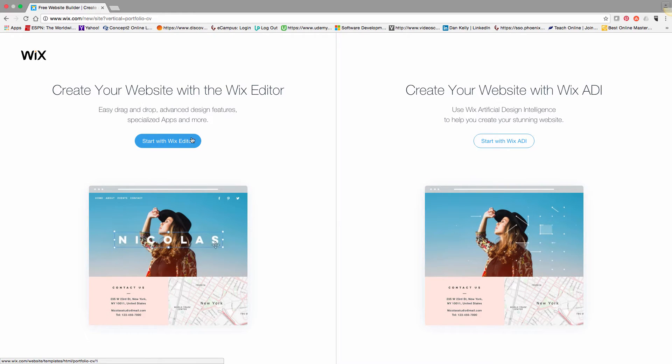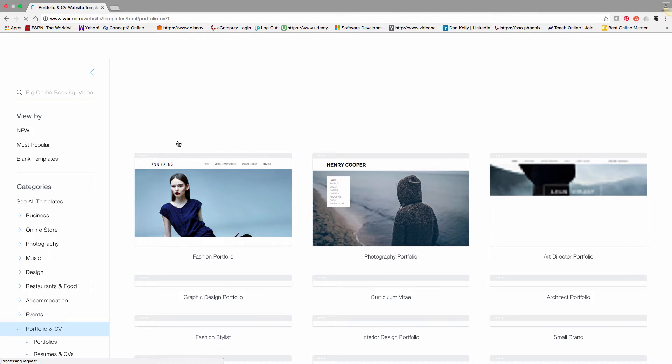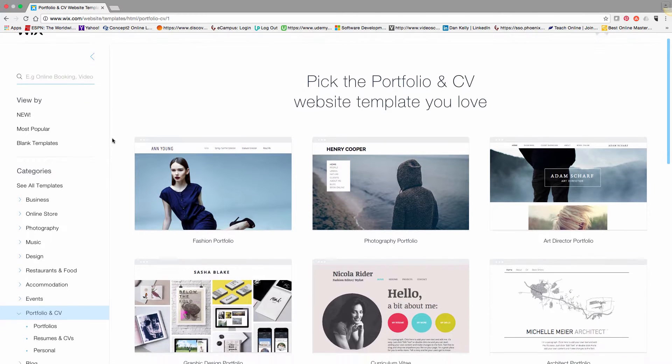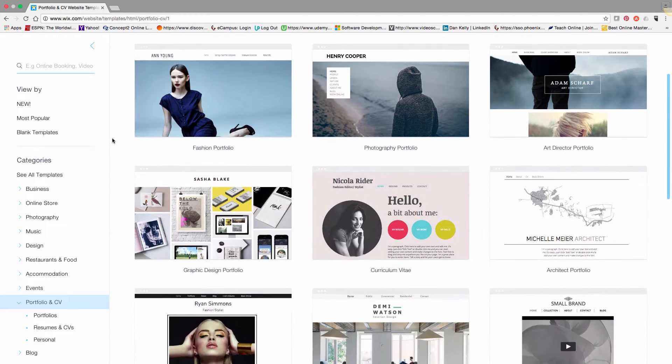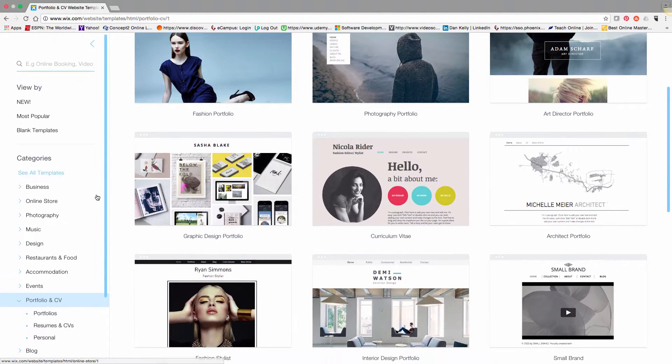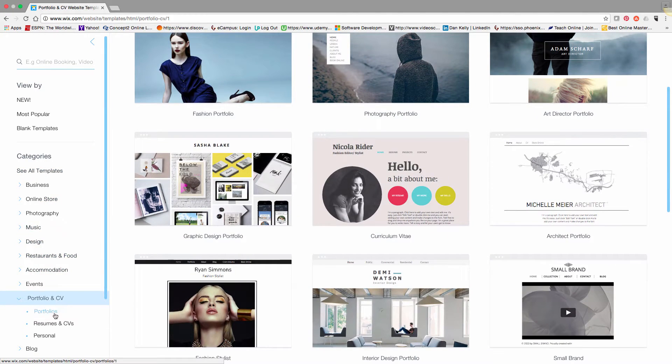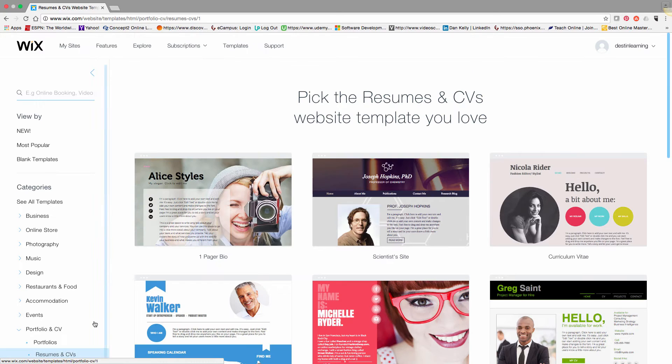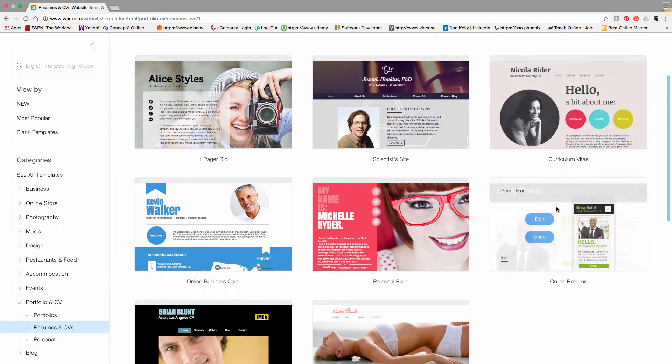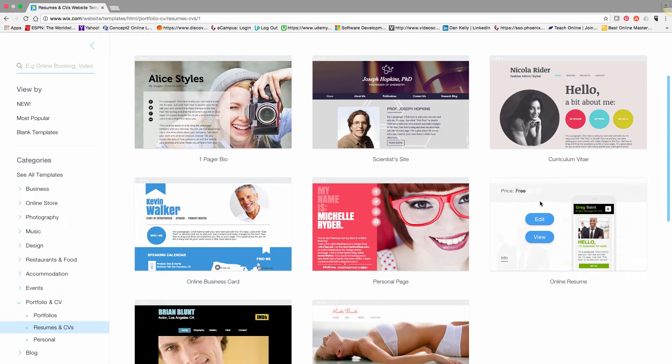Okay, now that we've signed up for our free account, it's time to create our template. As we showed in the last lesson, we'll click the Resume and CV section and select the resume template you want to start with.